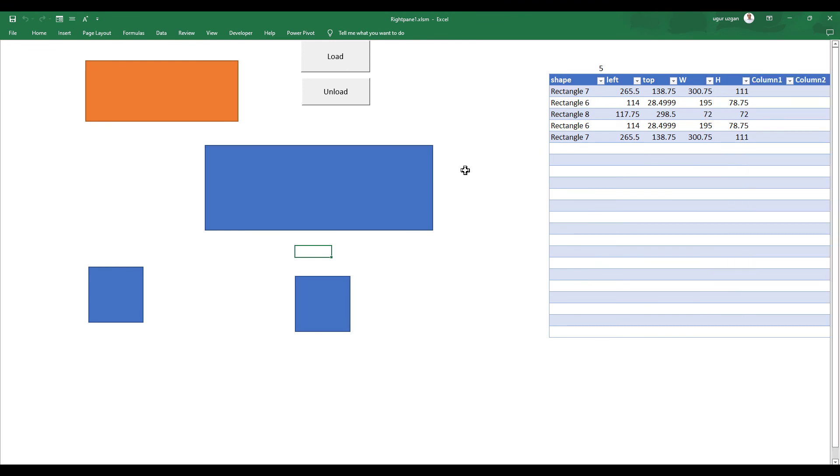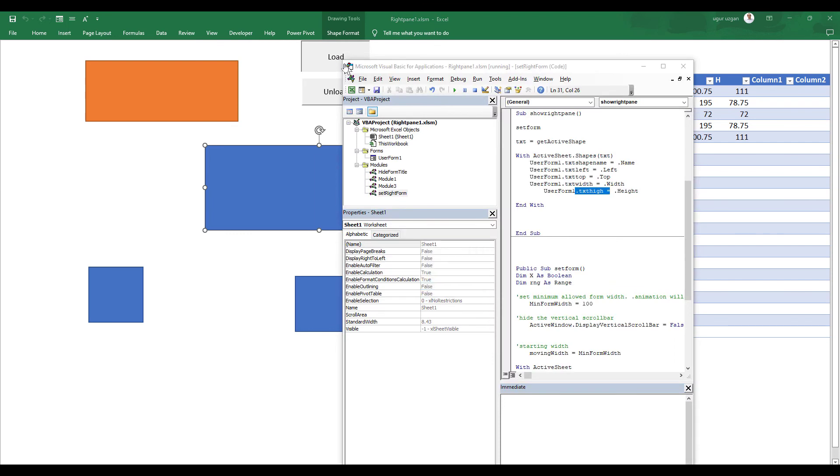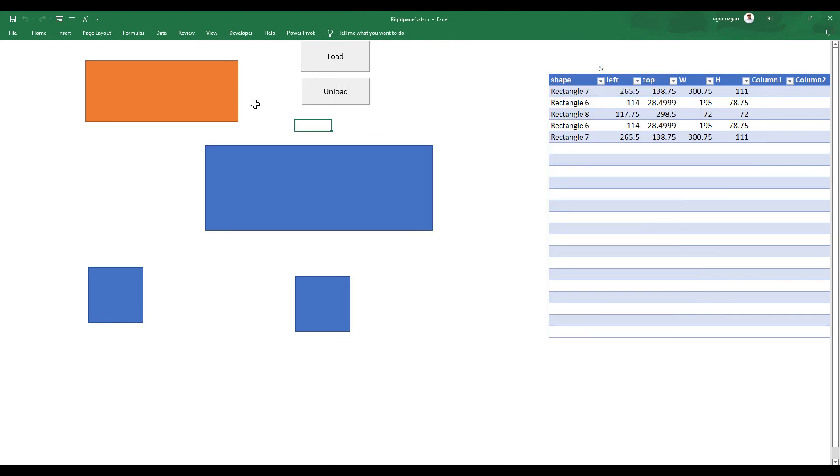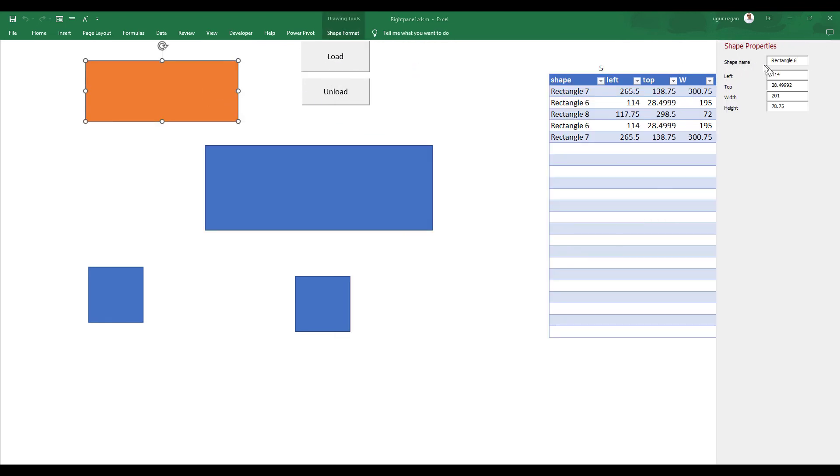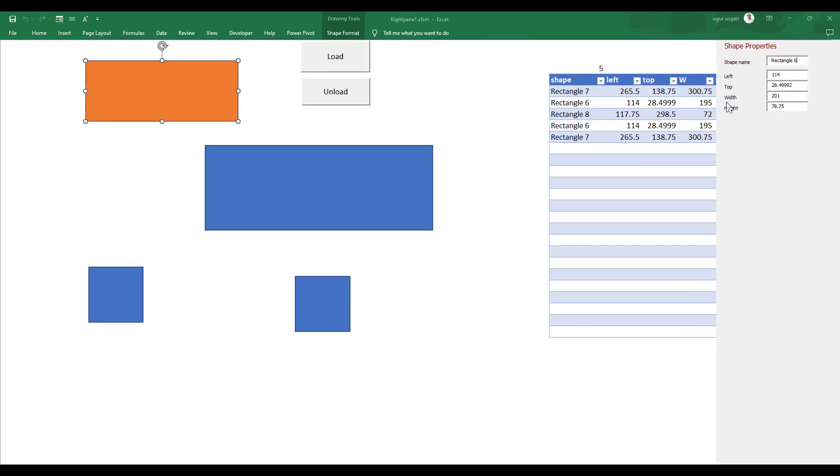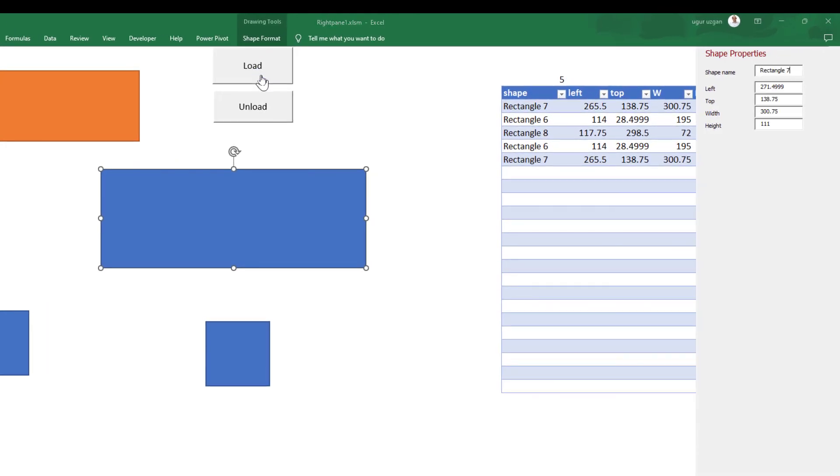Select the shape and hit load button. As you see, now we can see the right pane, similar to exactly right pane. And we can use it for our interaction. Select another shape, unload and load. Rectangle 7. Another shape.